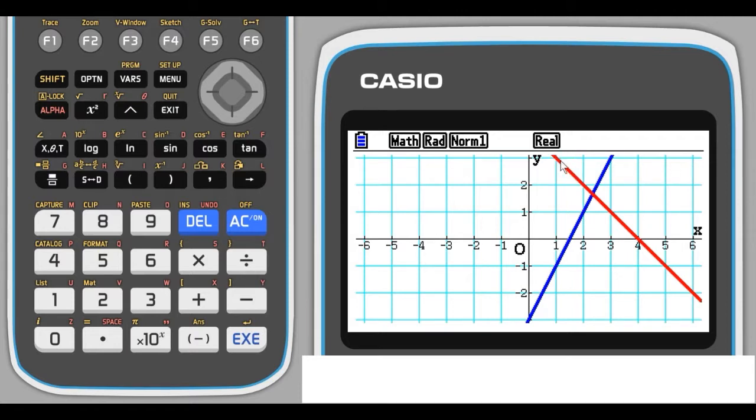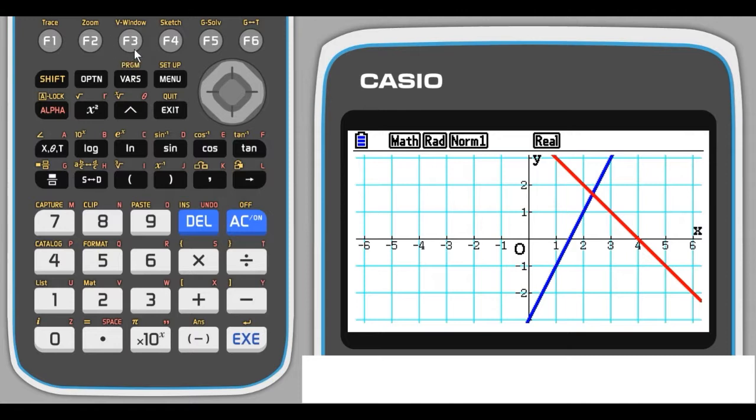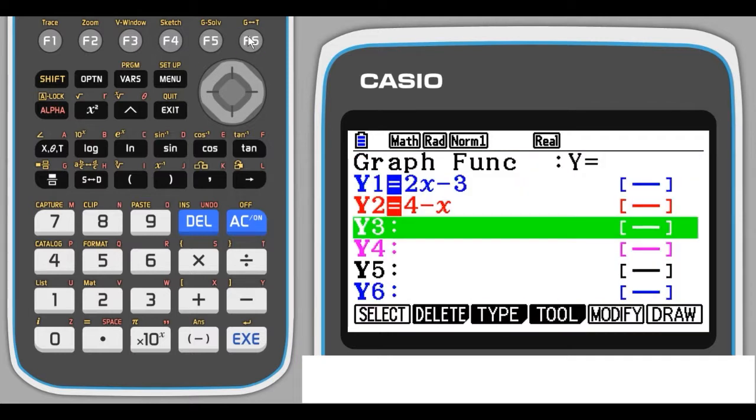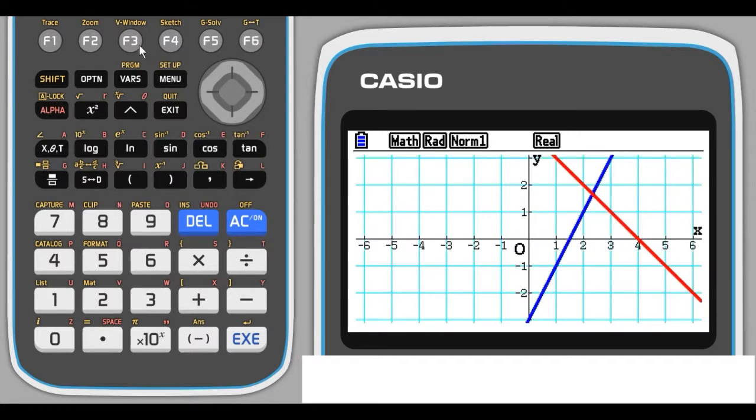I don't like the scale particularly because I can't see the Y intercept to the red graph, so I'm going to change the scale. To do this, you use the view window option, which appears on your calculator as V-window. It's above the F3 button, but it's on the shift, it's yellow, so it should be shift F3. In the equation window you would need to press shift F3, but in the graph window you don't need to press the shift button.